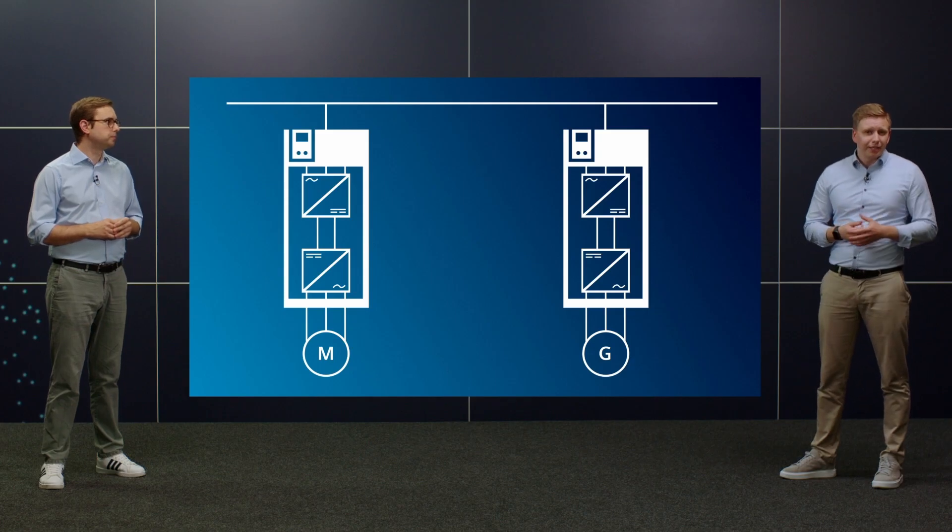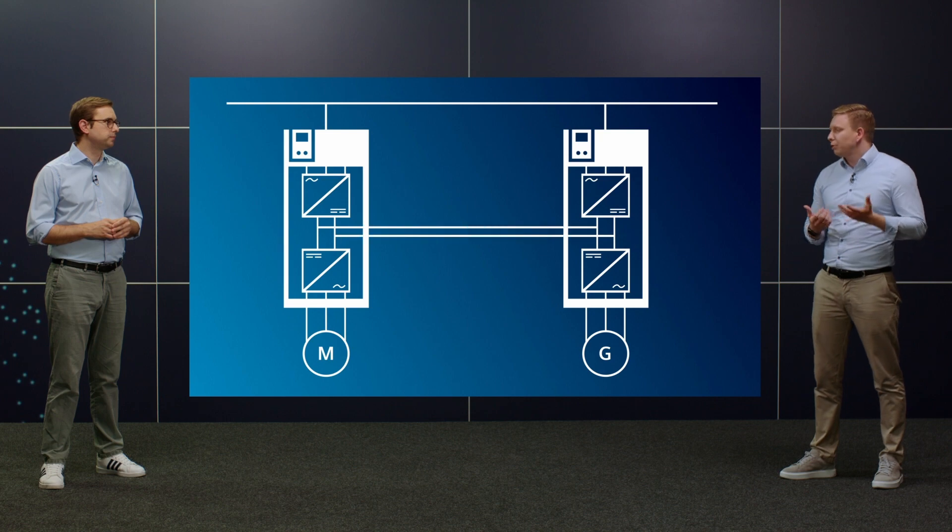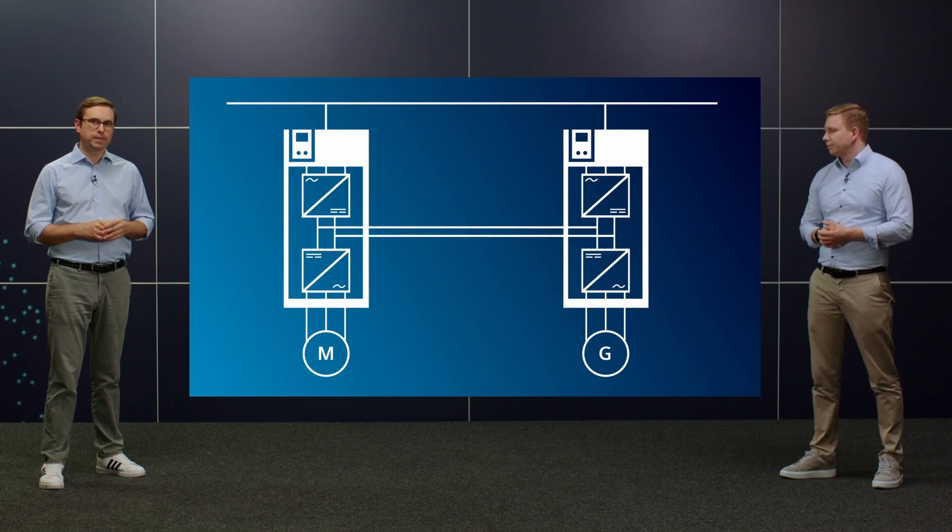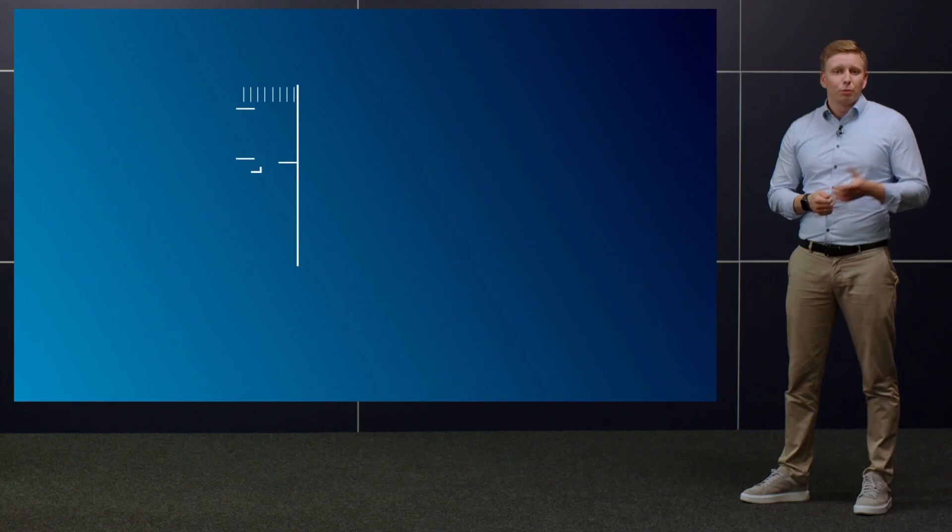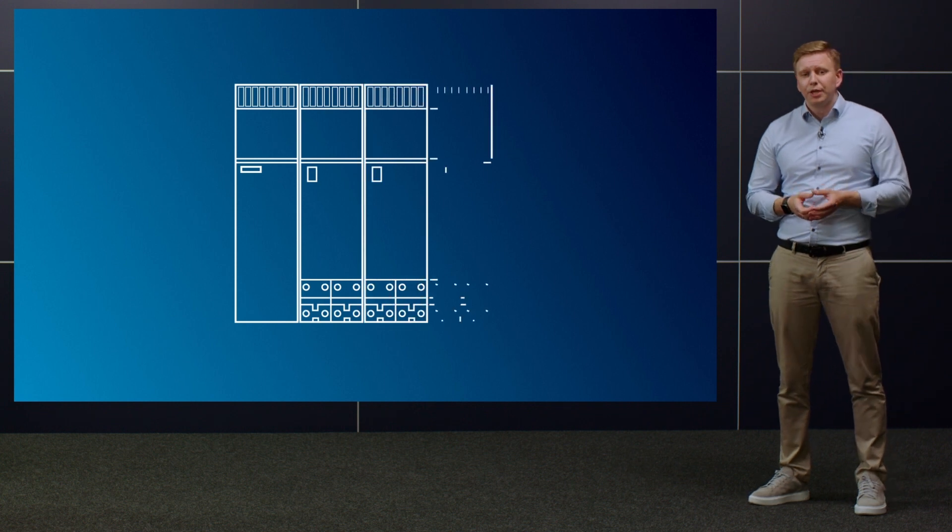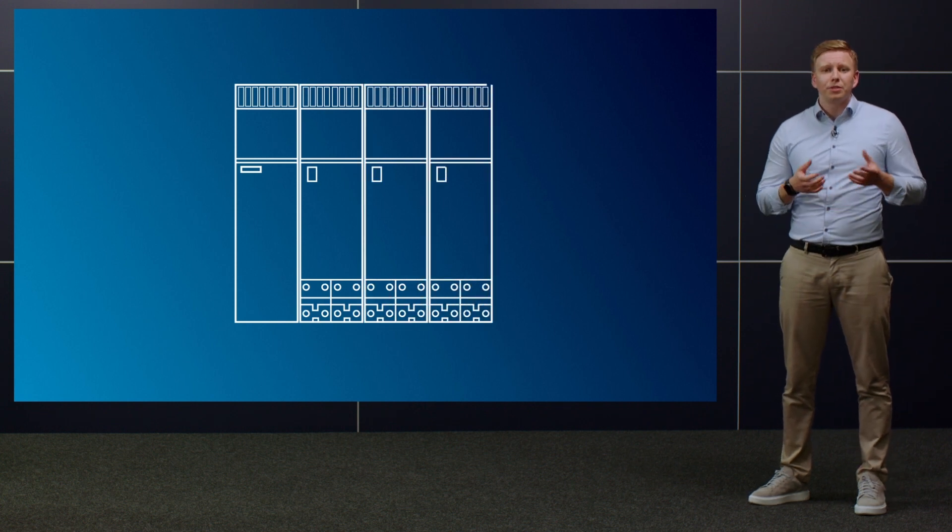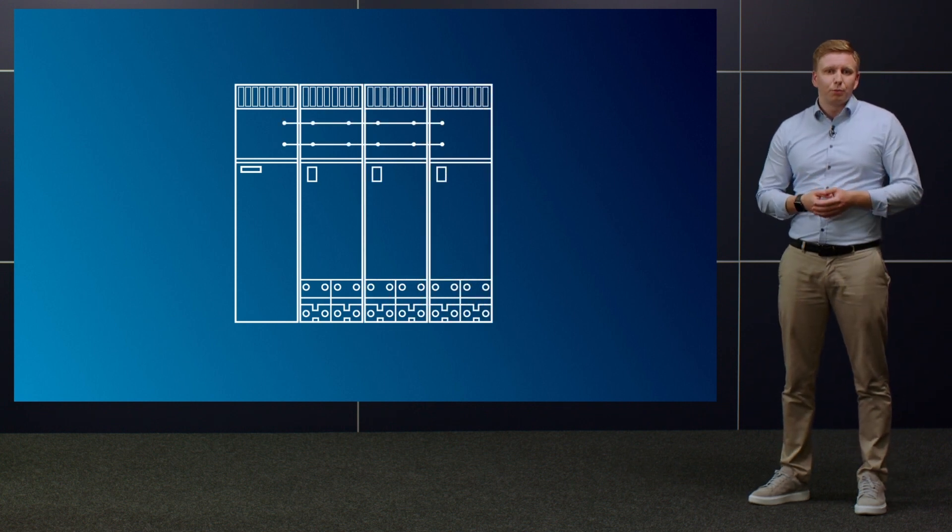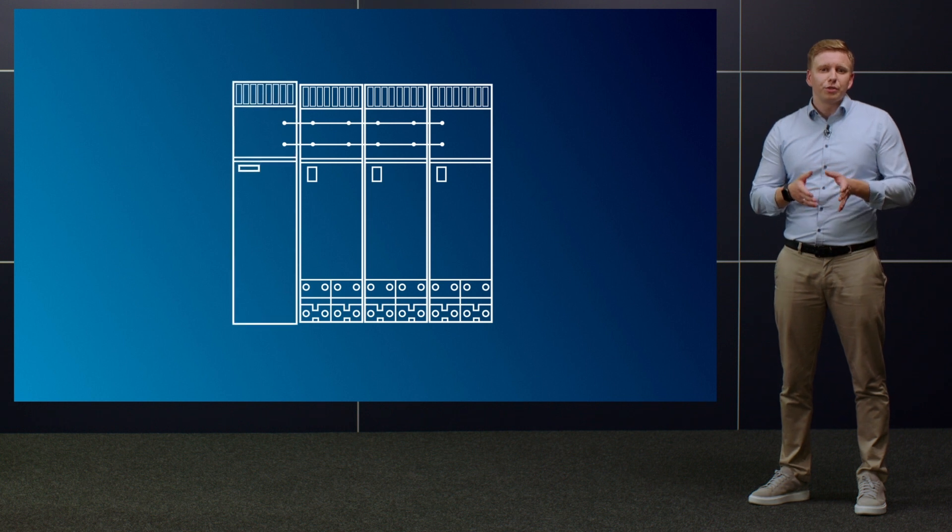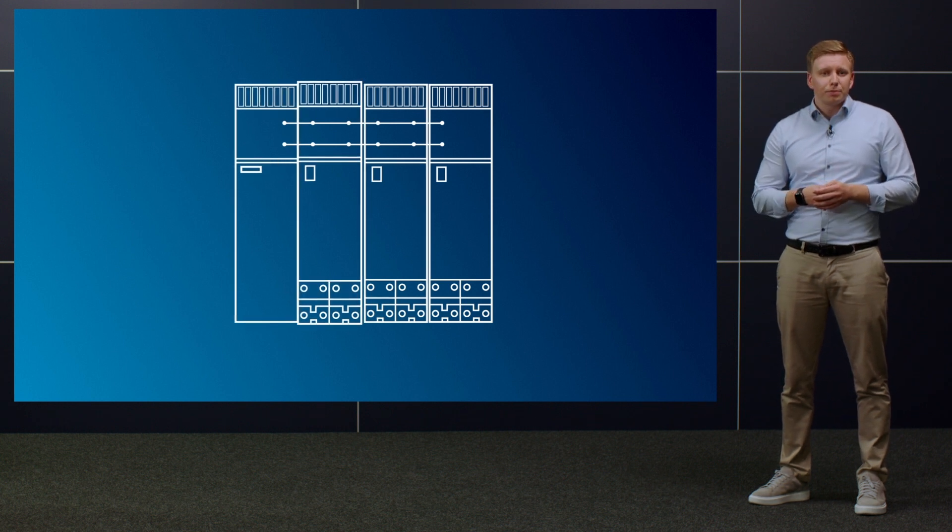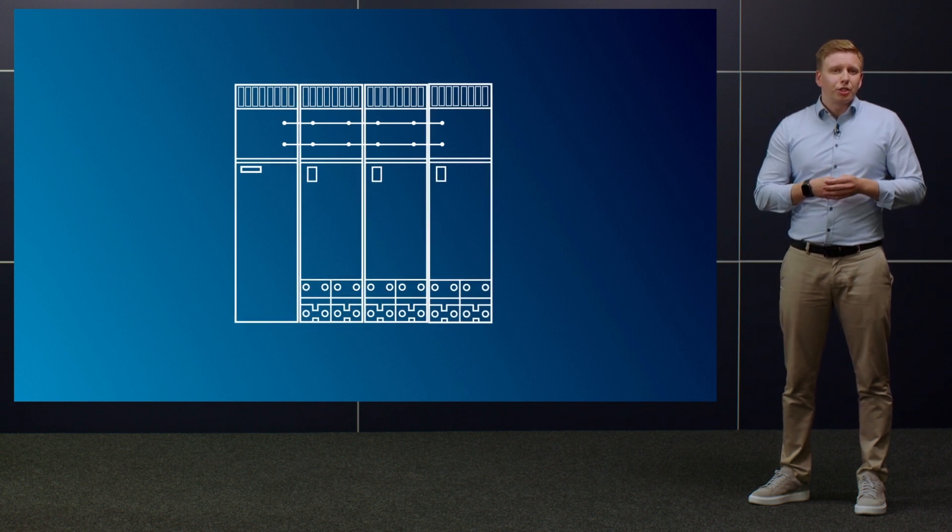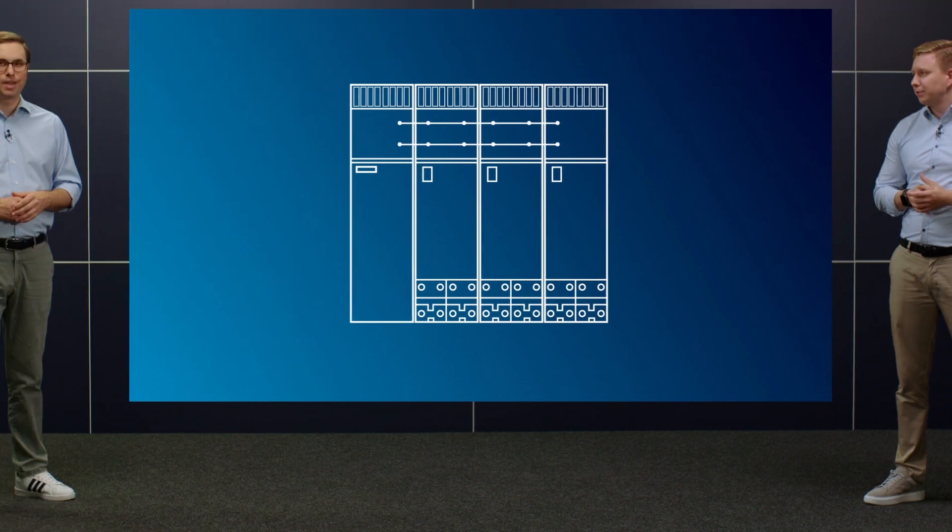Exactly. On certain single-axis drives, the DC link can be coupled. This is possible, for example, with the three-phase Sinamics S210 devices. Our modular high-end servo drive system Sinamics S120 uses a common DC link as standard, with the motor modules connected to a central infeed module, which allows them to exchange energy extremely effectively.